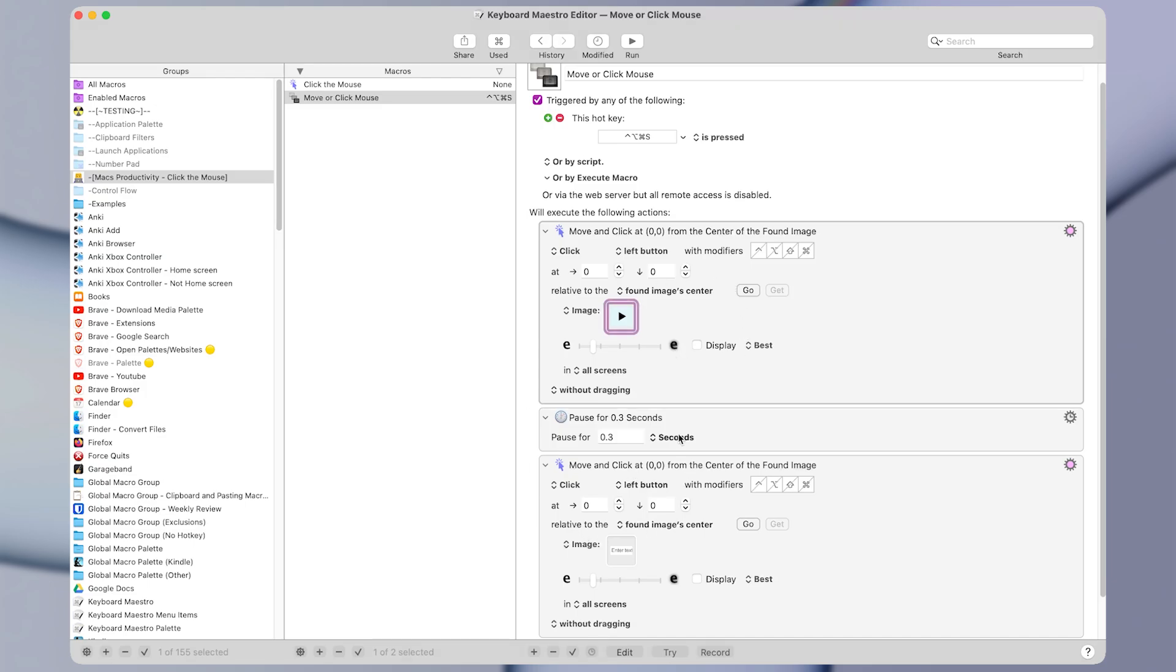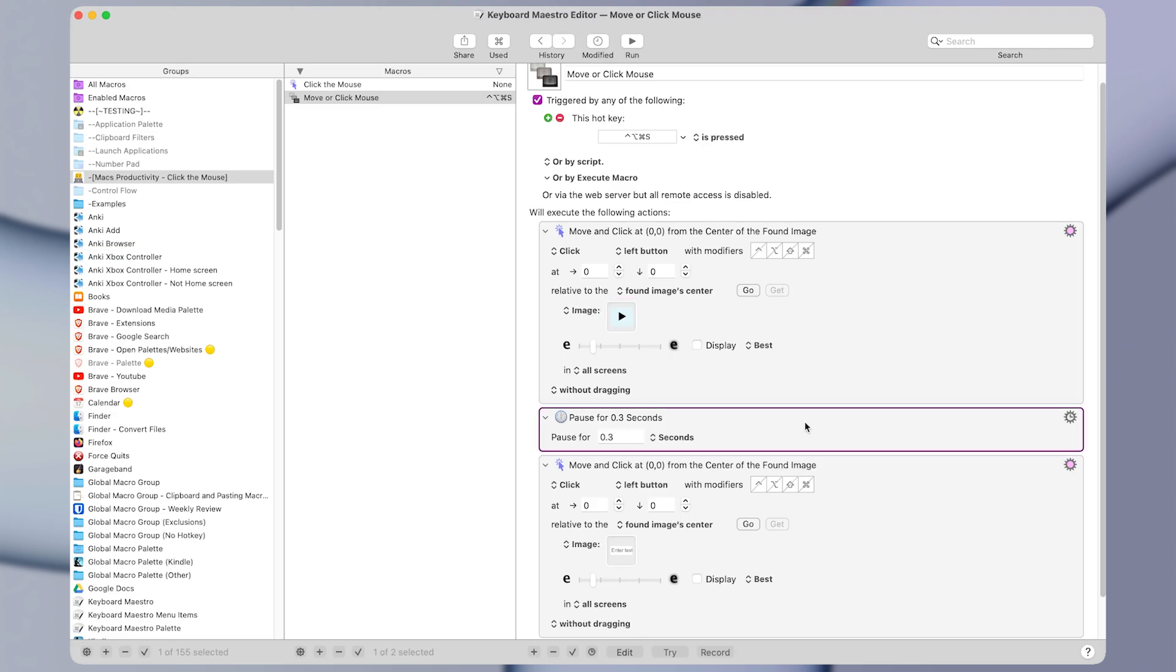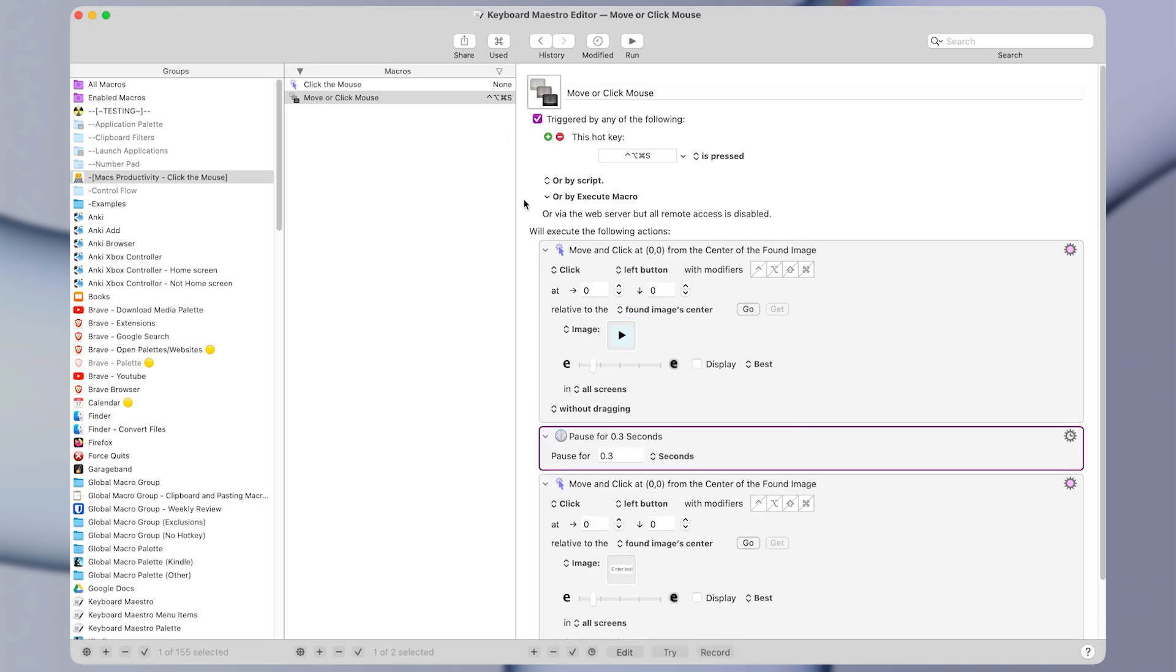But now that you know the basics of how to control the mouse with Keyboard Maestro, you might like this video next, which shows you how to do all the things I just mentioned, as well as a bunch of other ways to control the mouse and save even more time.